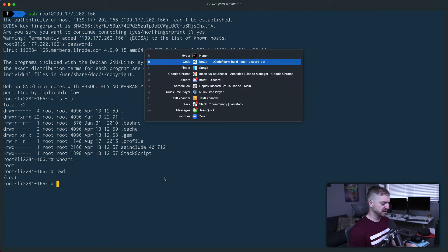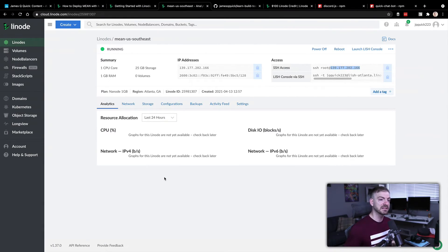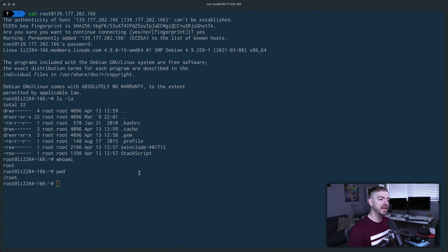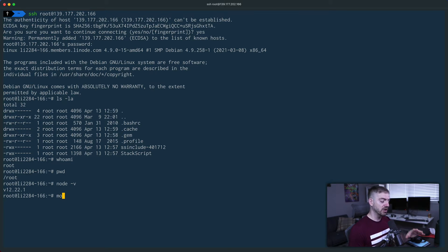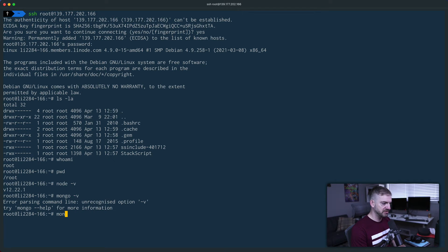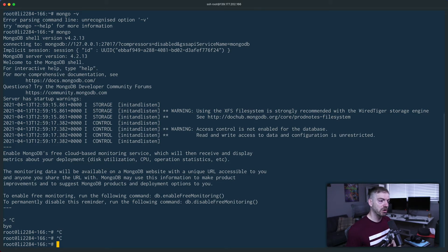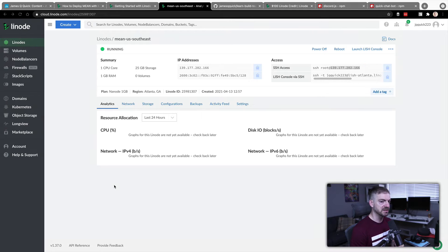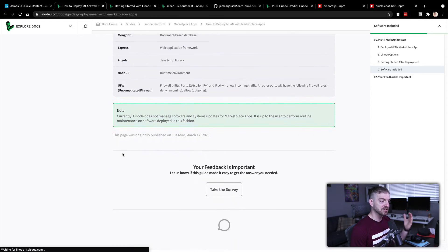If I run 'whoami' you'll see I am root. 'pwd' - present working directory - shows I'm in /root. Since we did a MEAN stack install, Node and MongoDB should be installed. When I first checked last night it didn't show my version right away, so give it a few minutes to finalize. Now I can confirm node is installed and running 'mongo' shows the shell - so both Mongo and Node are installed.